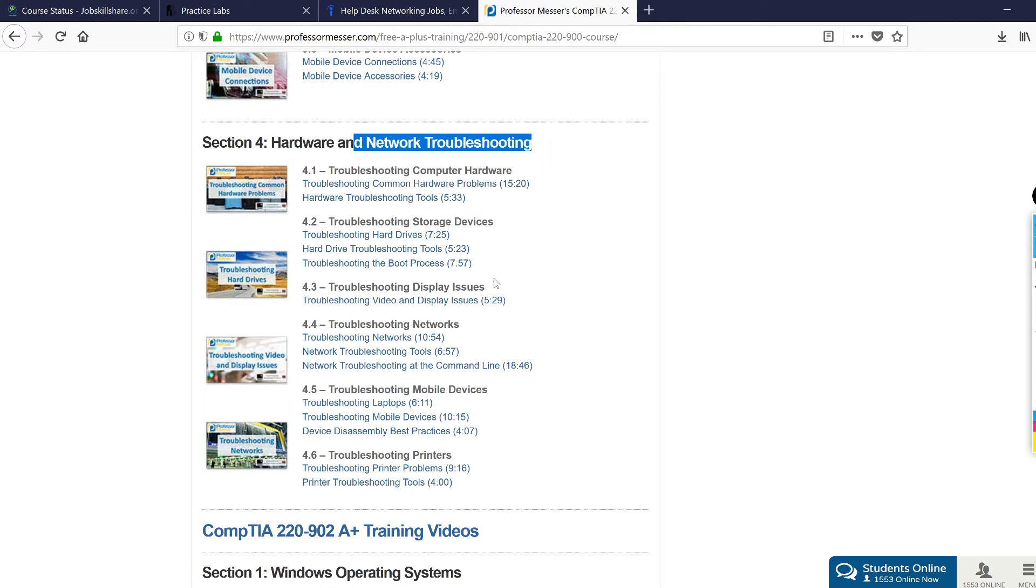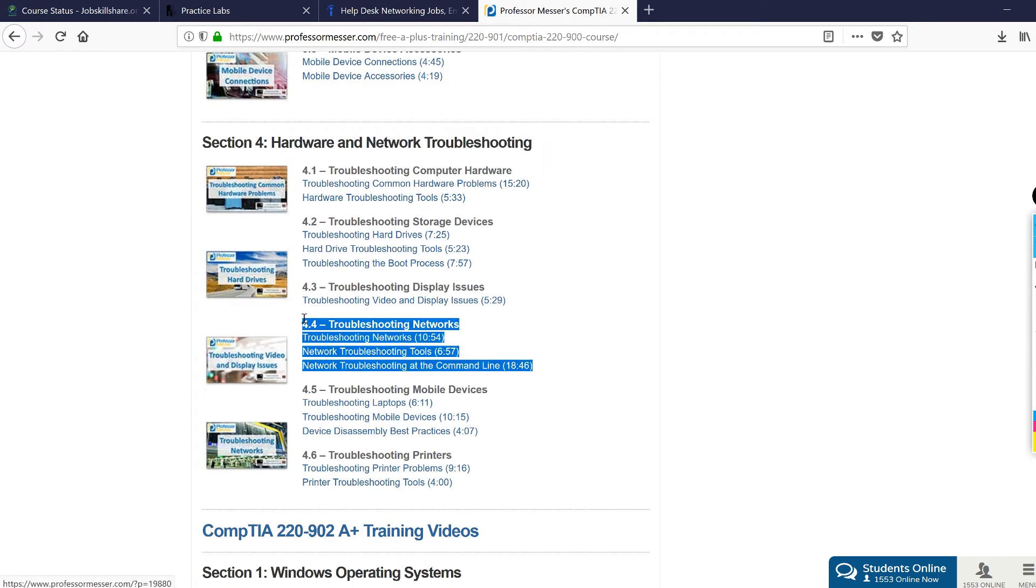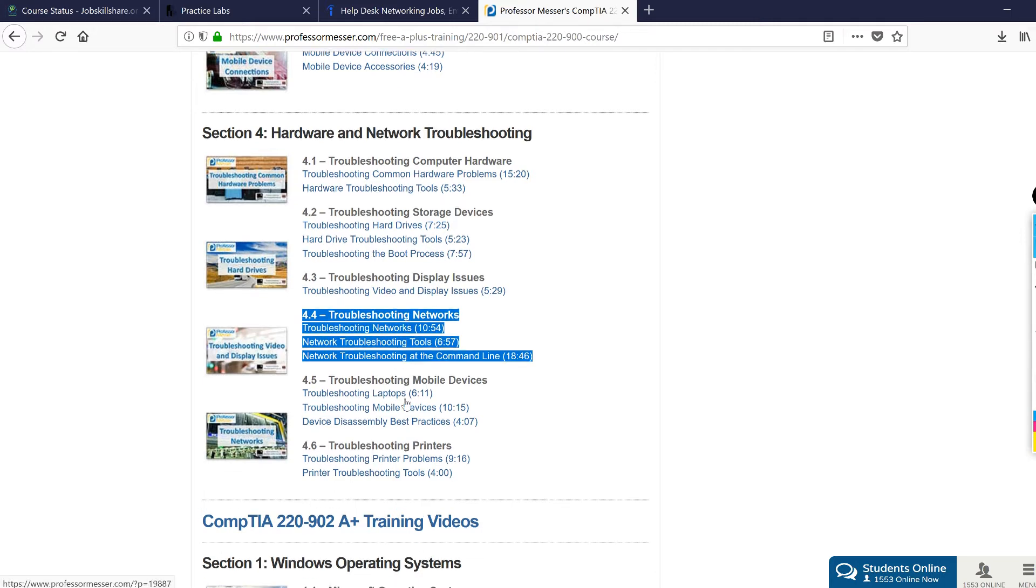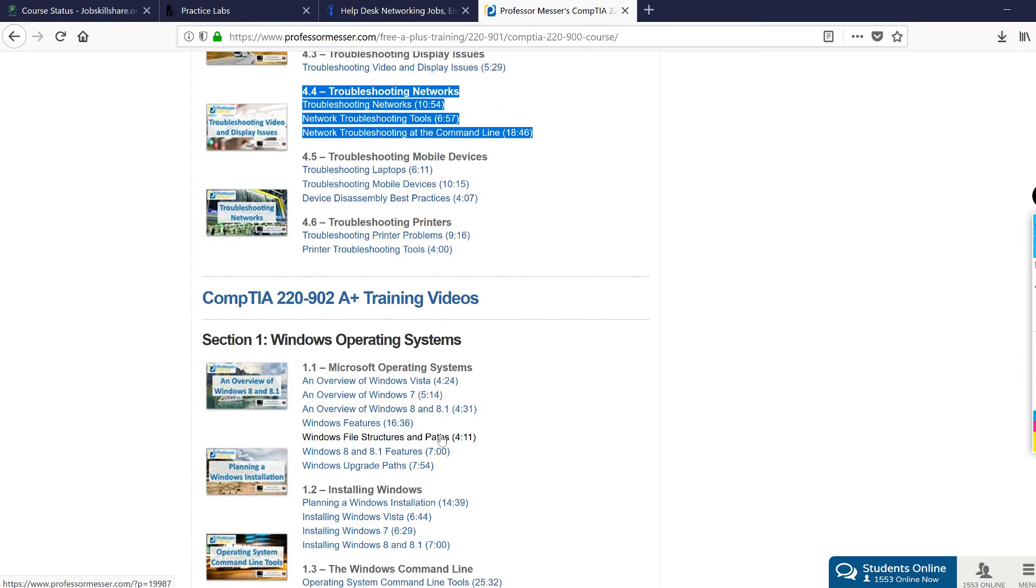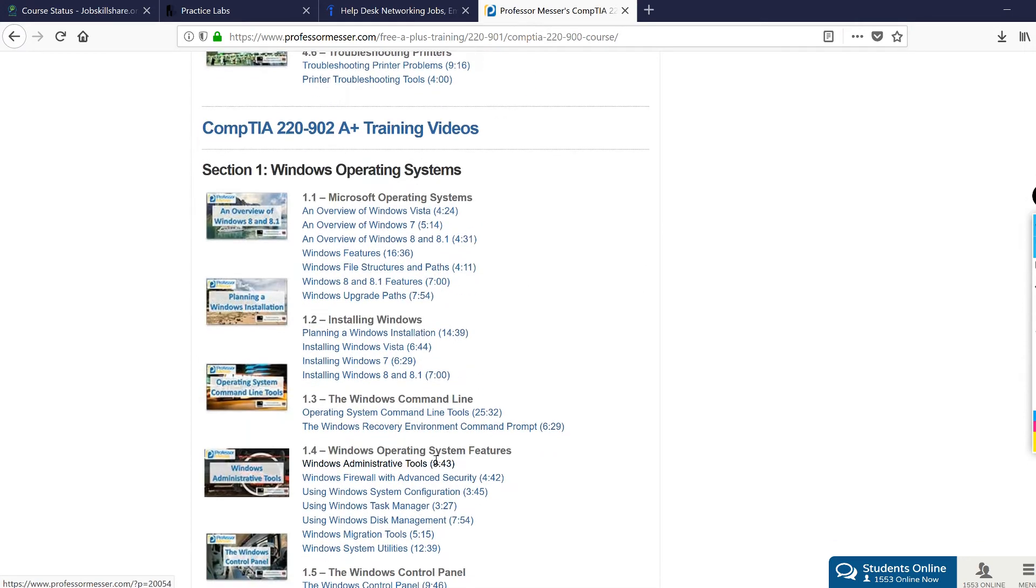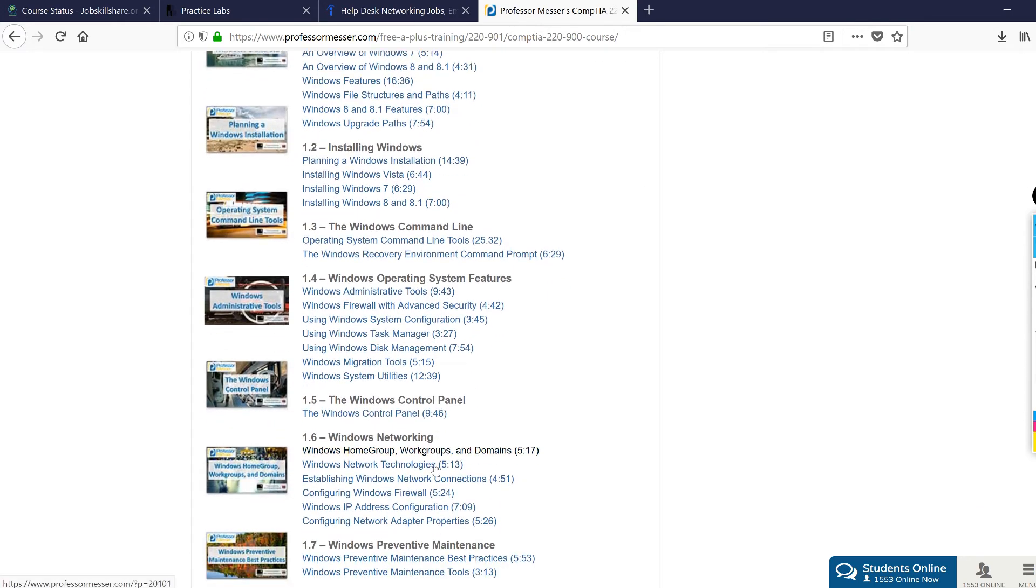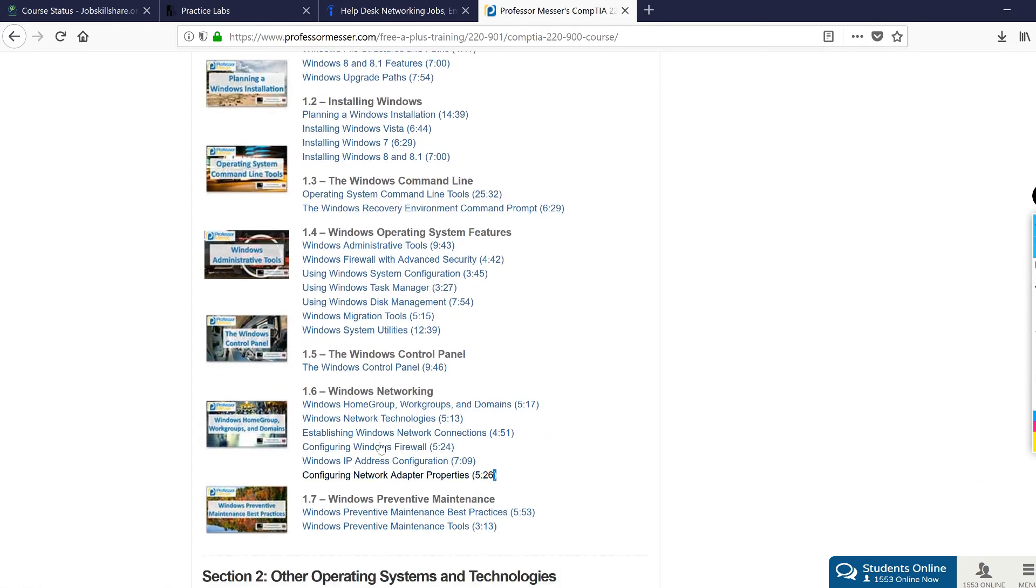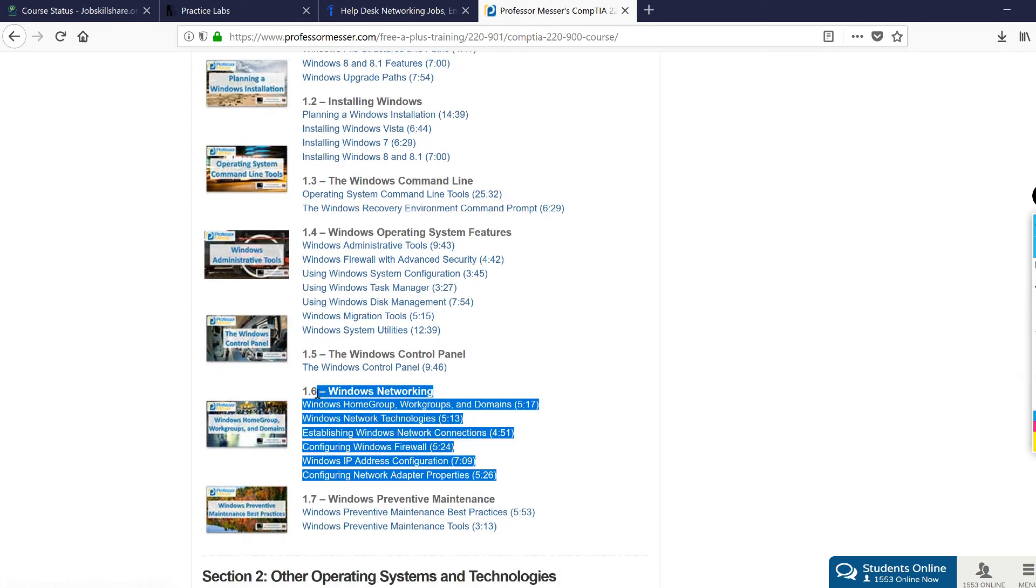Make sure you look into the network troubleshooting section right here, which is really important. People may test you even with a hands-on test, and this is where you learn that from professormesser.com. If you go down, there's another session called Windows networking you should also look into.